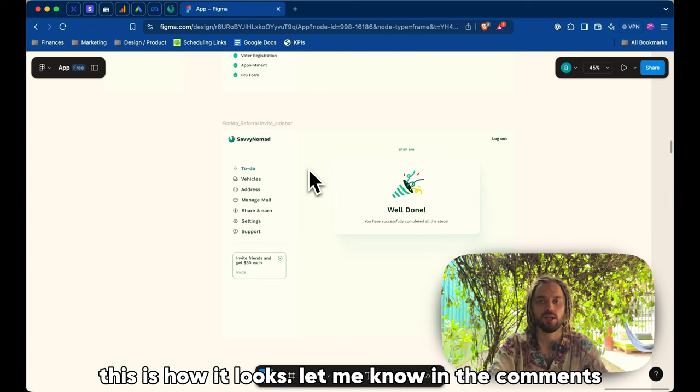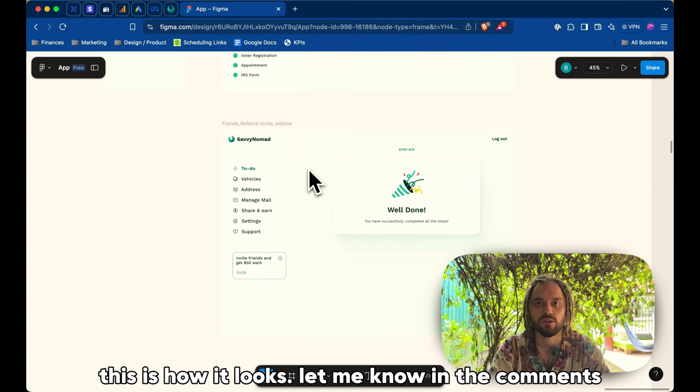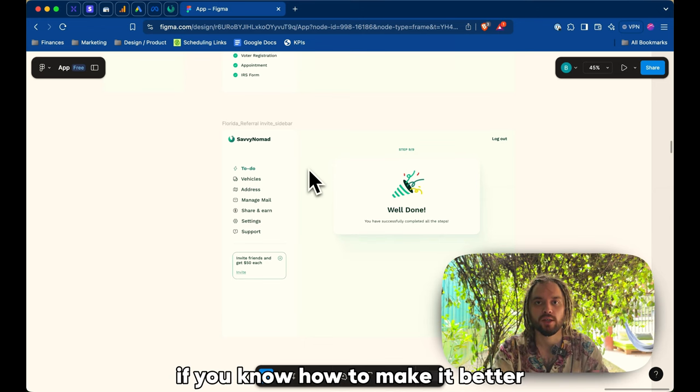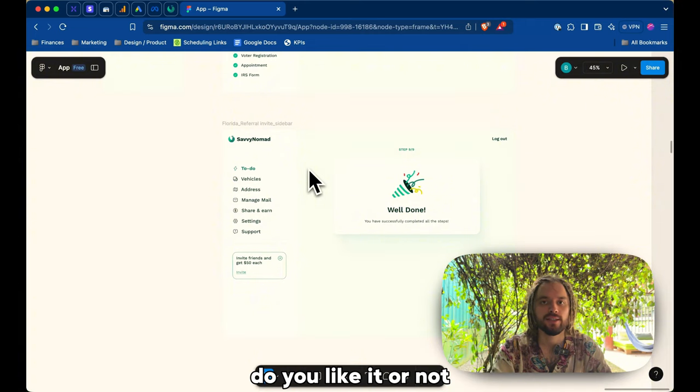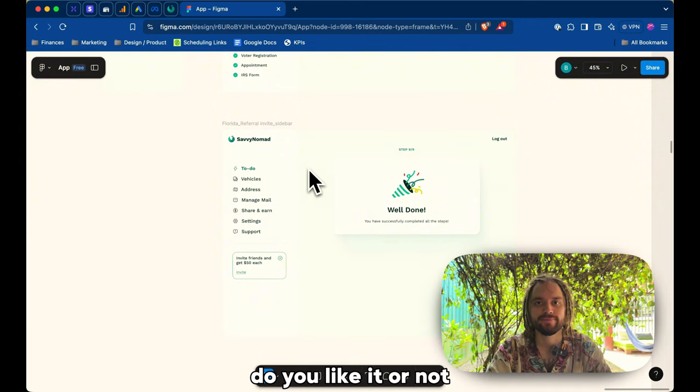And then, the same, we will ask to invite friends on the sidebar after the testimonial request. Yeah, that's how it looks. Let me know in the comments if you know how to make it better. Do you like it or not?